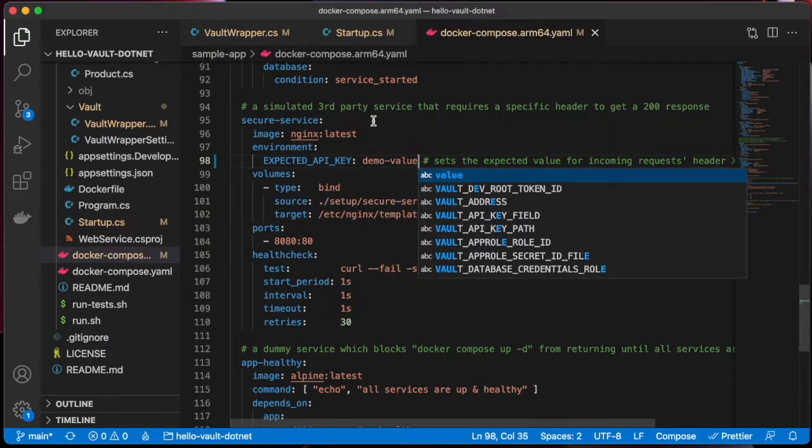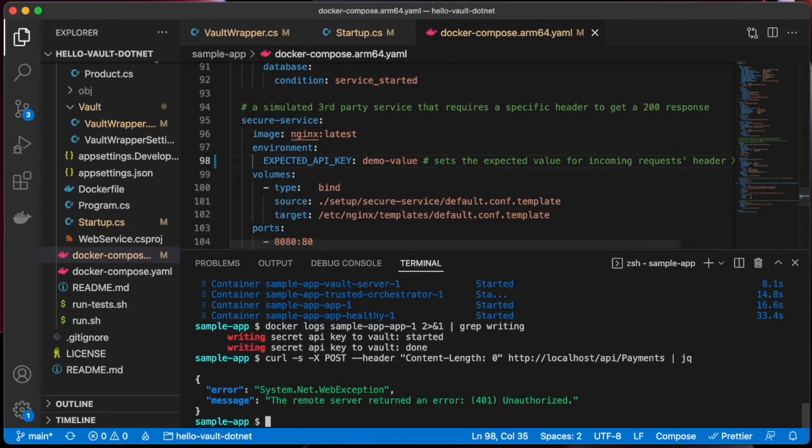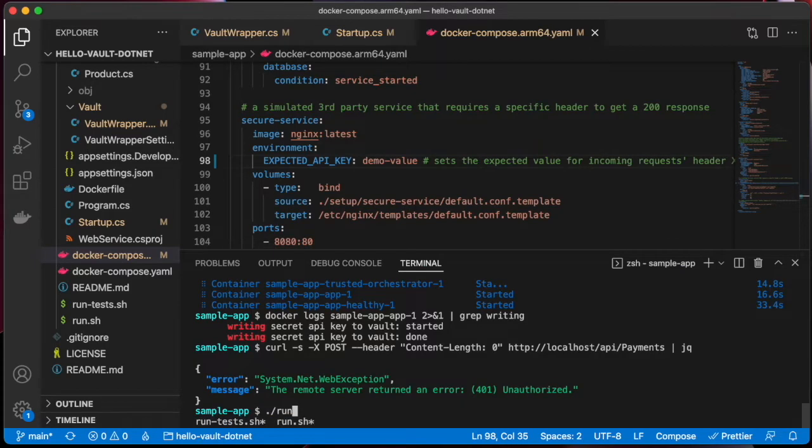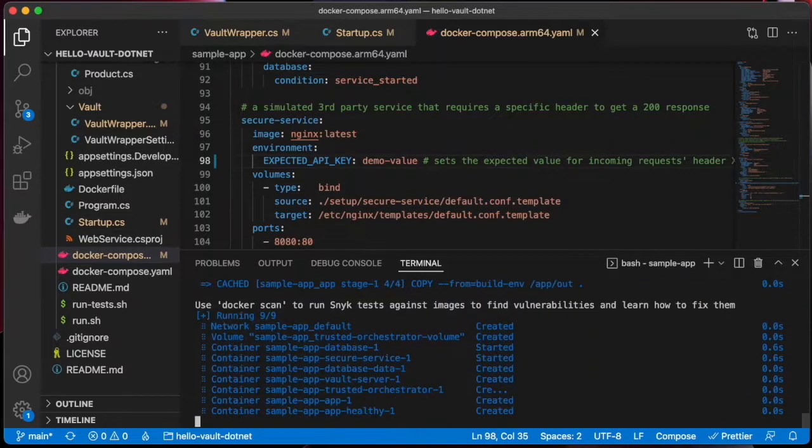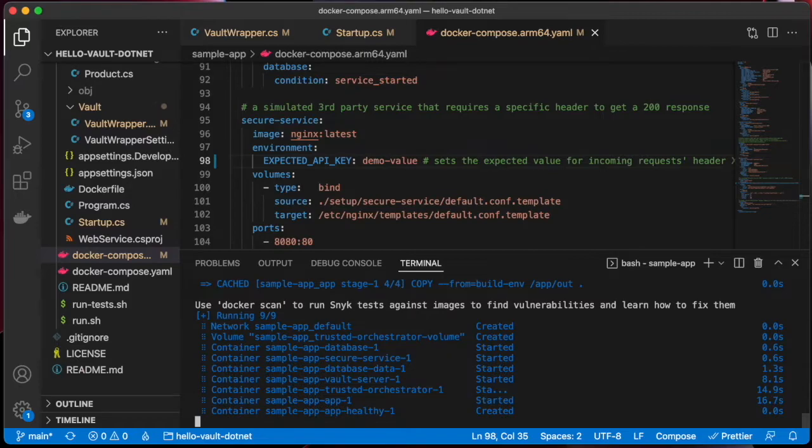If we modify it in our Docker Compose file, we expect it to be fixed. Let's restart our application again.